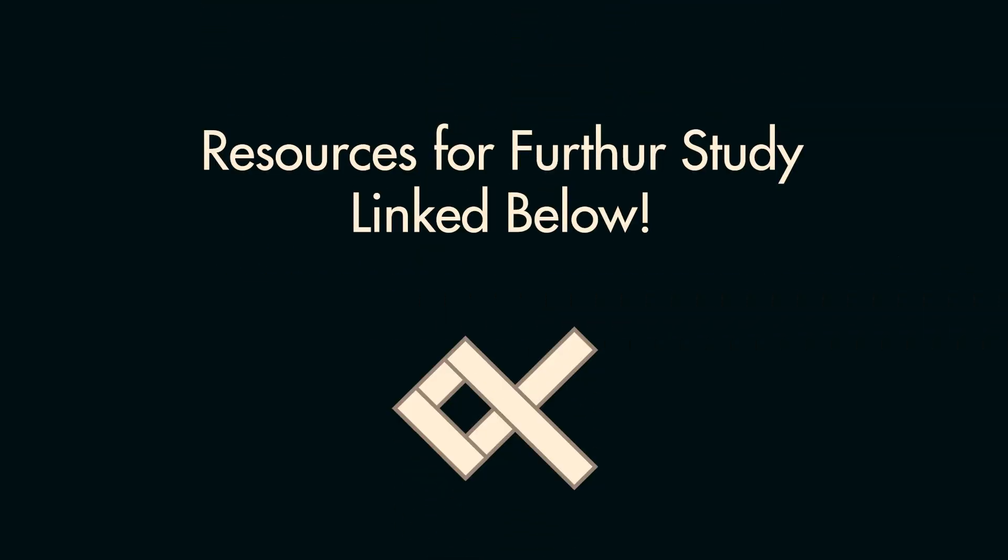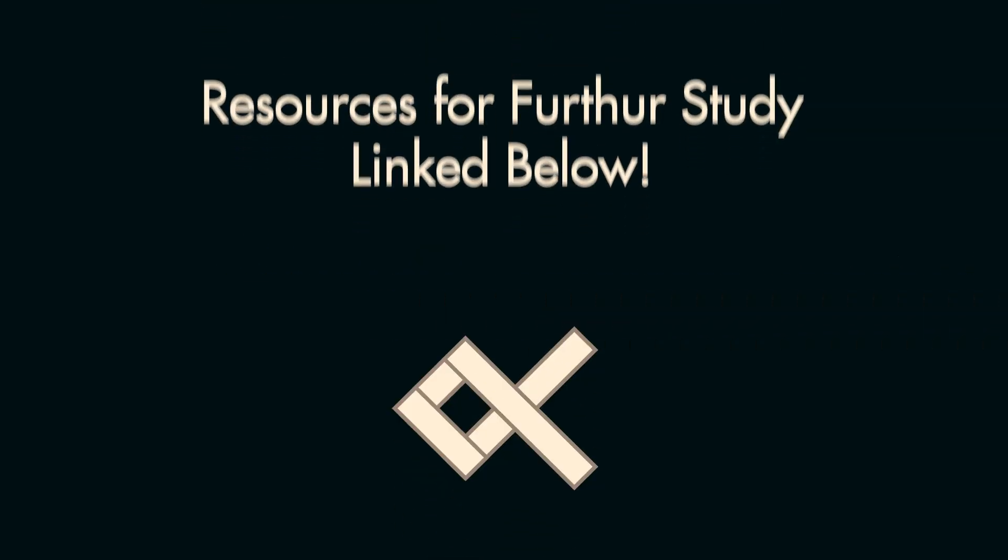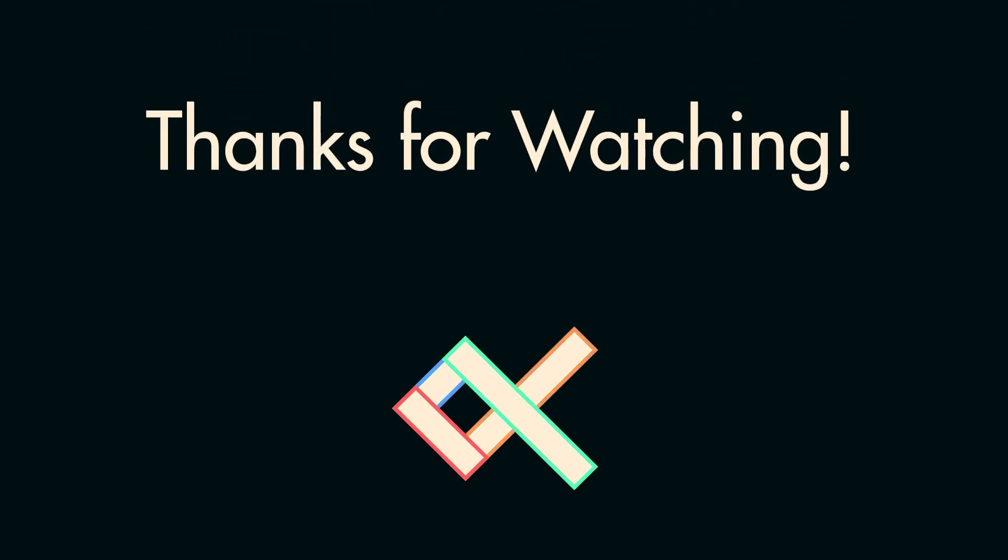If you're interested in learning more about anything I've said here, I've linked more resources down below. Have a great day, and thanks for watching!